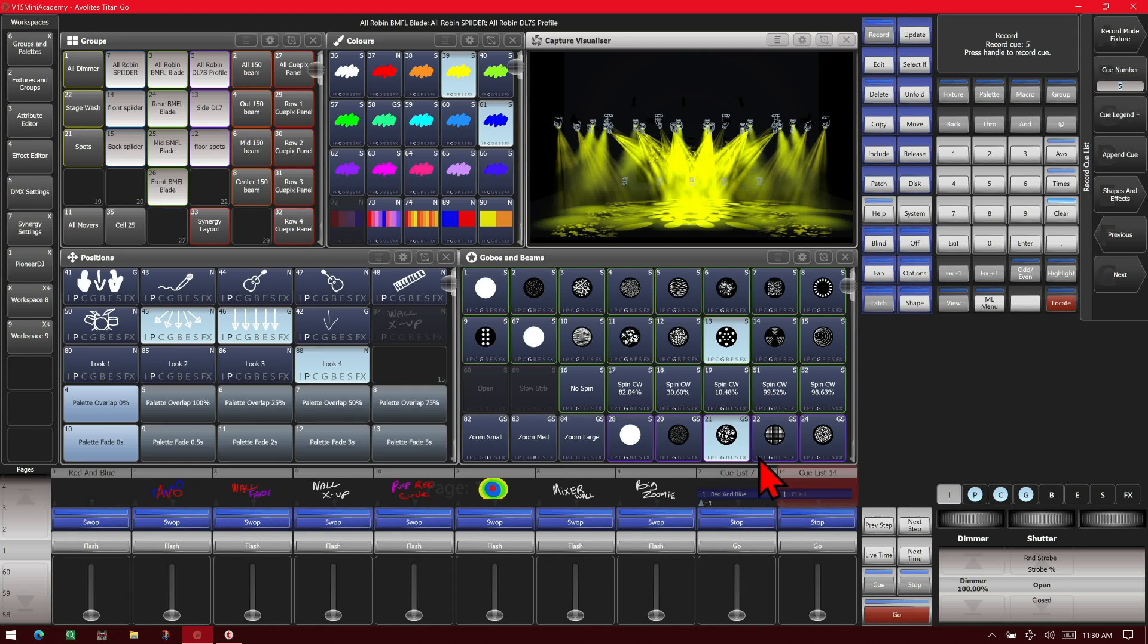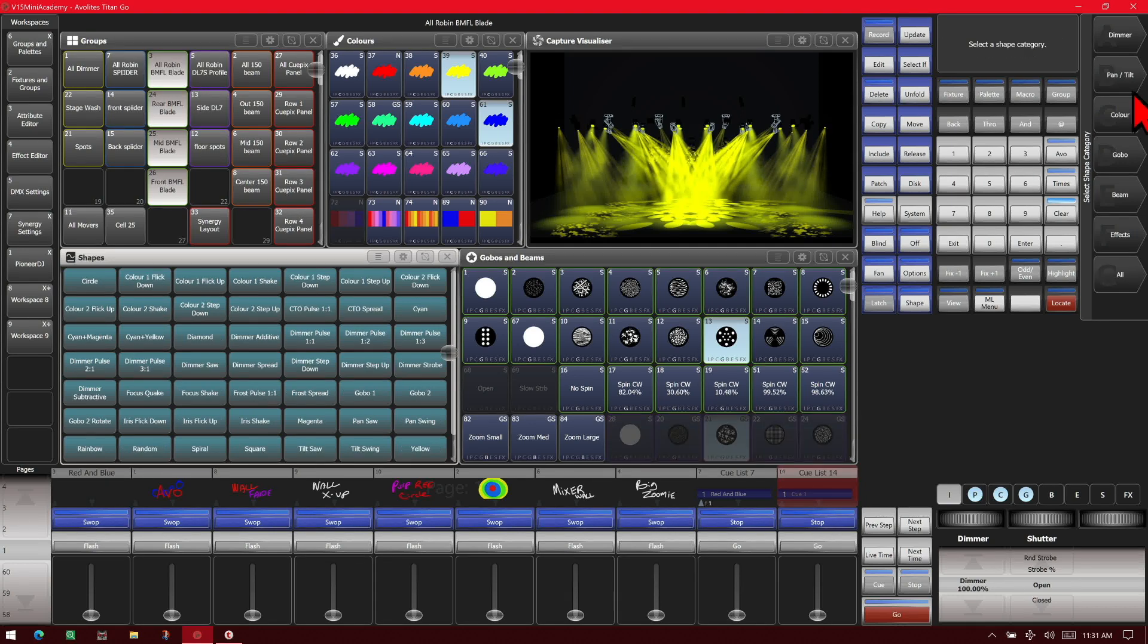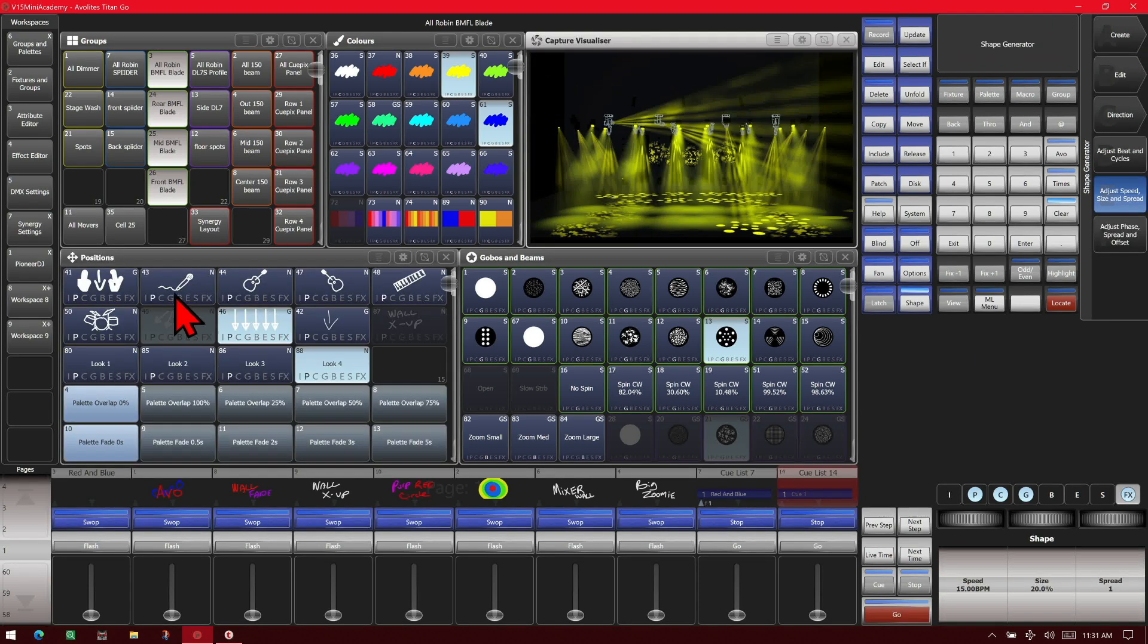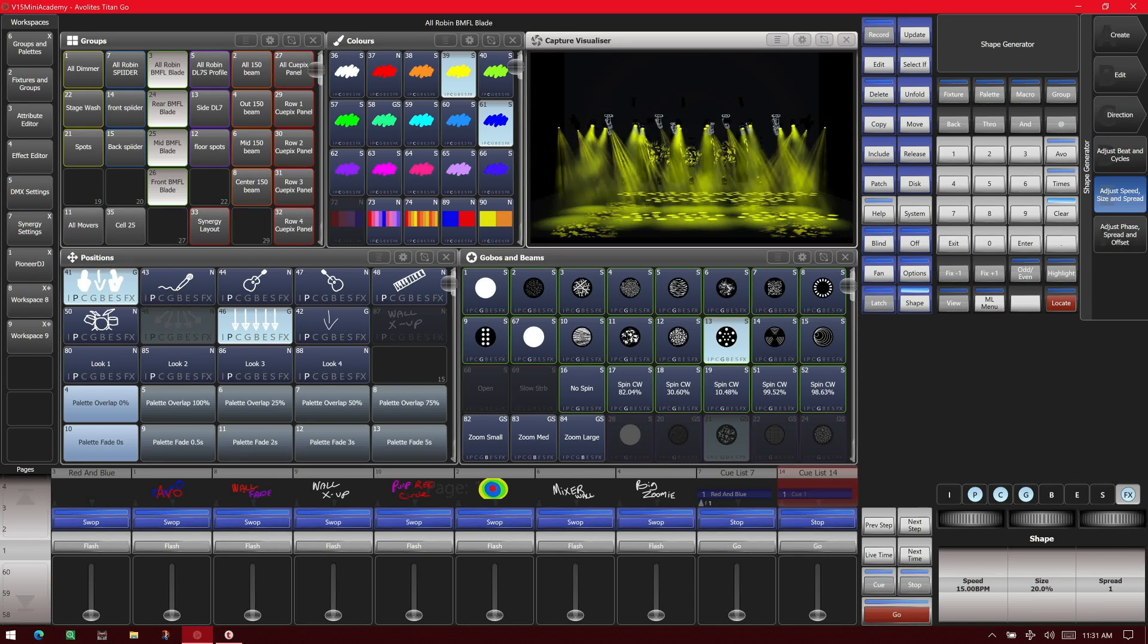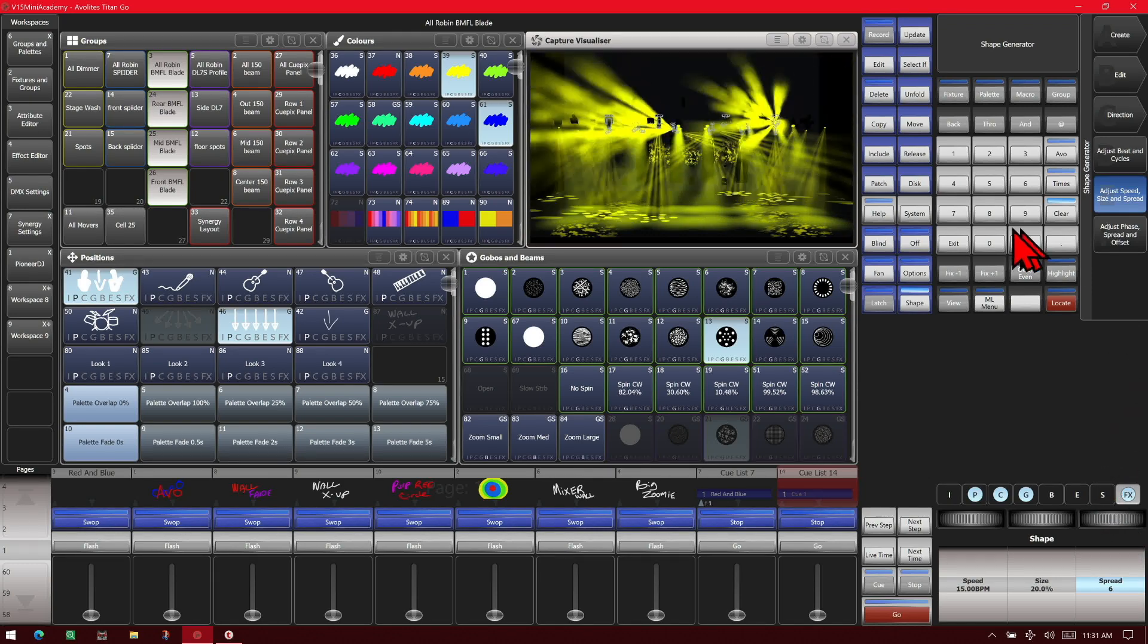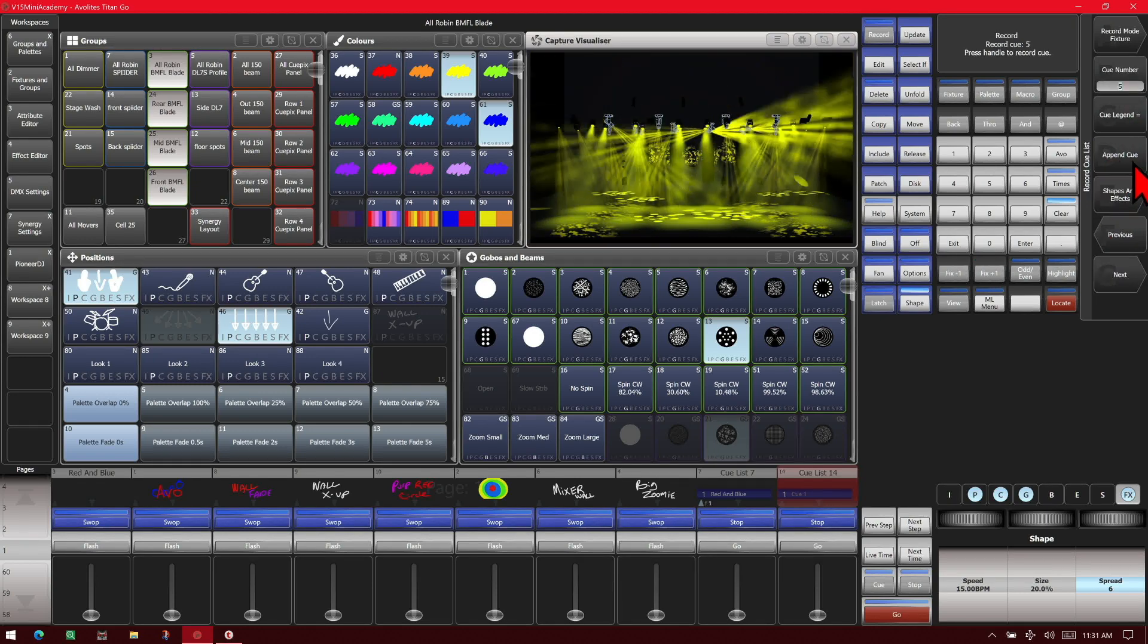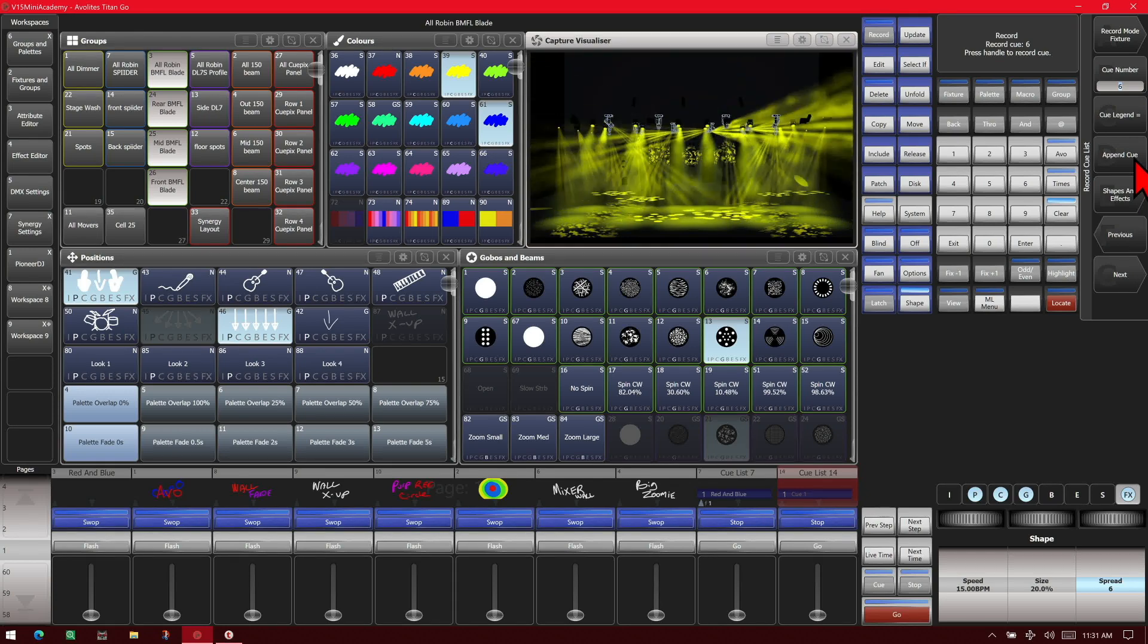And let's go ahead now to shape and effect. We'll do shapes and effects, shape generator, create. We'll actually just select our BMFLs, and we'll append pan and tilt, and circles. We'll put a circle effect on them. And we'll change their position to here. And put a little spread on there. And then we can go ahead and append cue here to add that to our next cue.